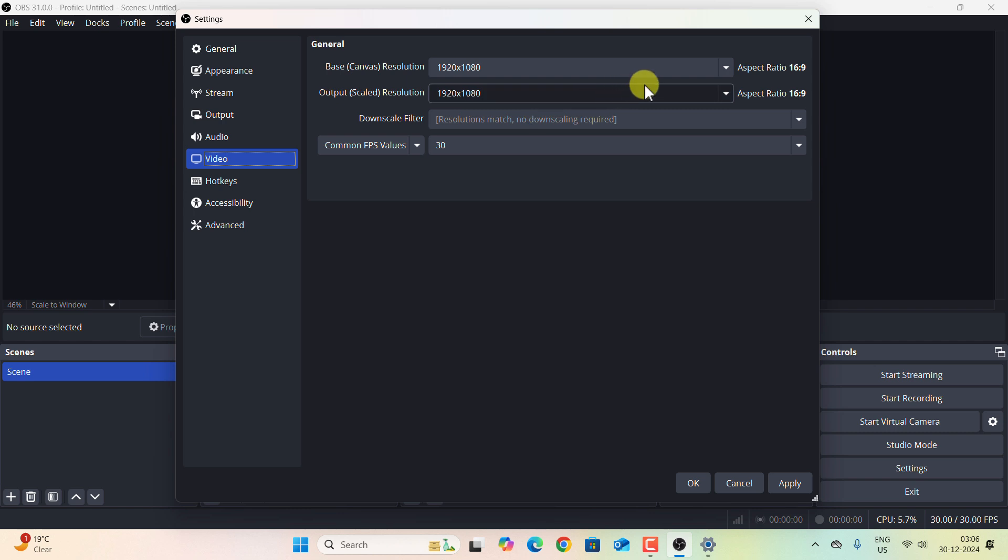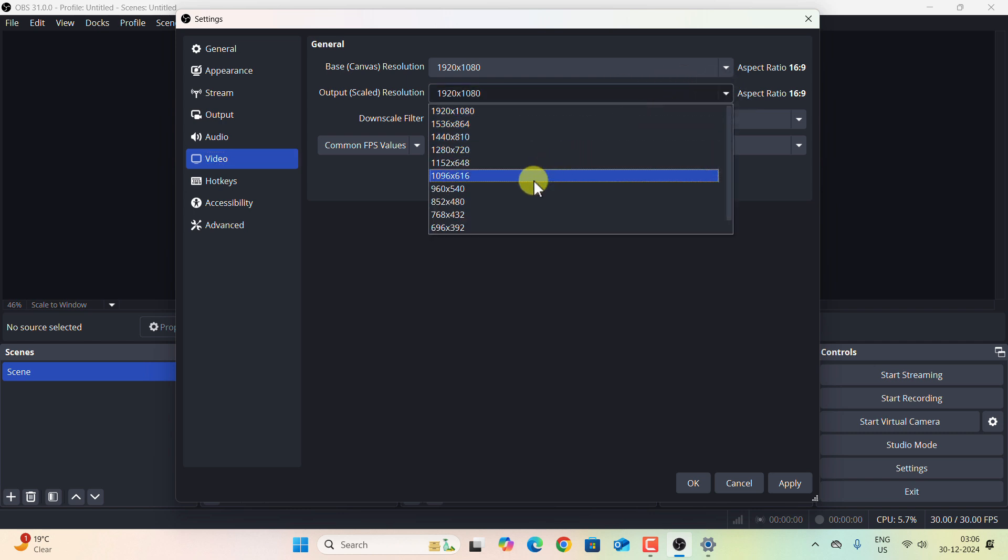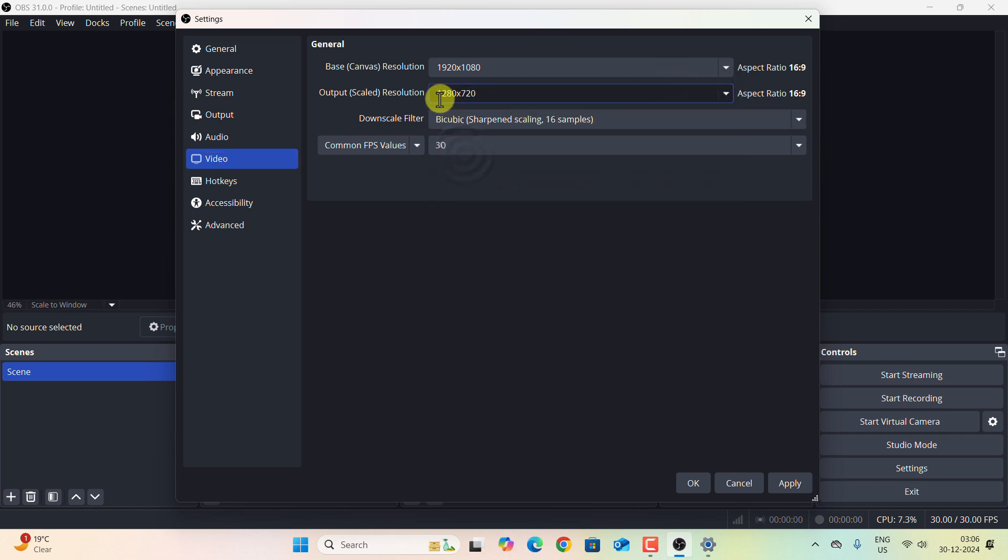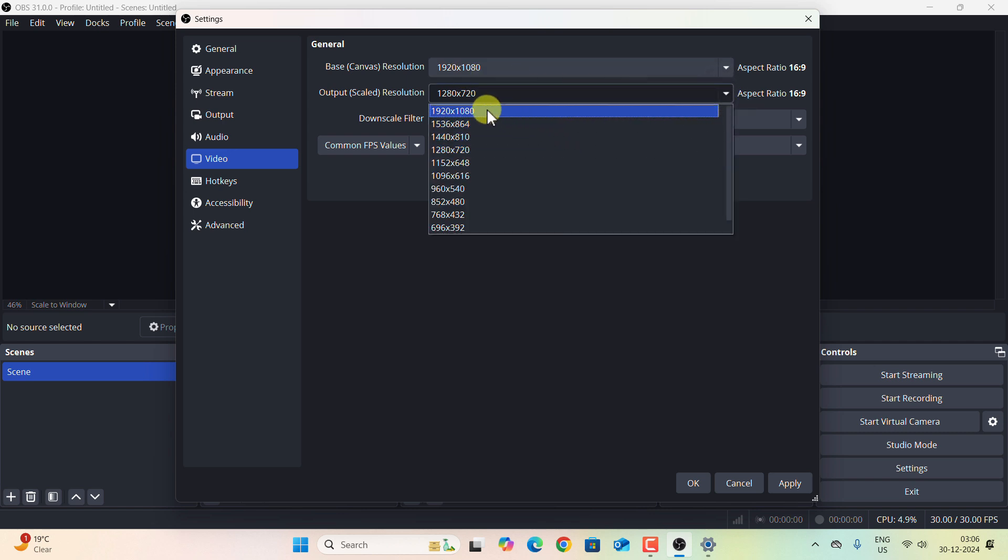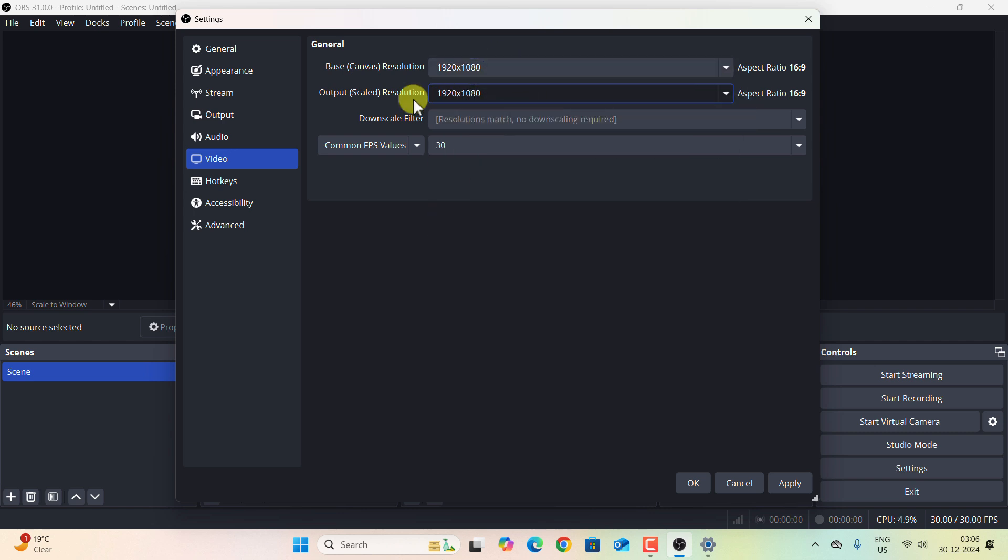Now go to Video section. This is the place where you need to do the things. By default this was selected as 1280 by 720, although my canvas resolution is 1920 by 1080 pixel. You have to make sure that the canvas resolution and the output resolution, these two are same. So I will select 1920 by 1080 pixels.